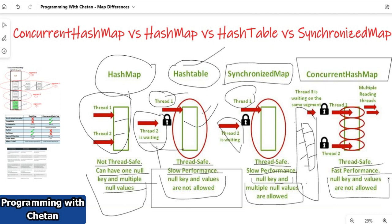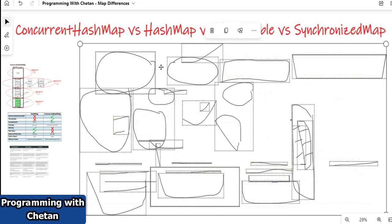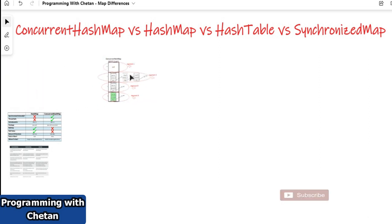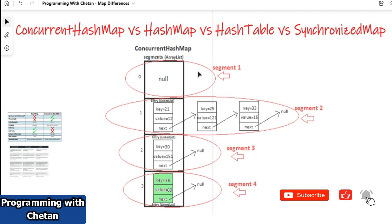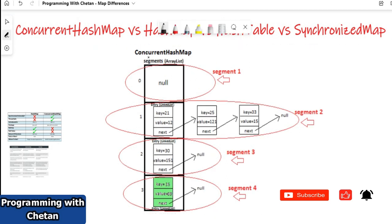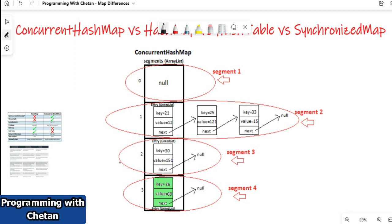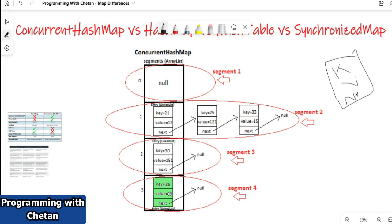Let me share one more diagram to understand ConcurrentHashMap. It has an array of buckets or array of segments, and each segment or bucket can have a linked list. Each node consists of a key, a value, and a next pointer which points to the next node — holding the address of the next node.